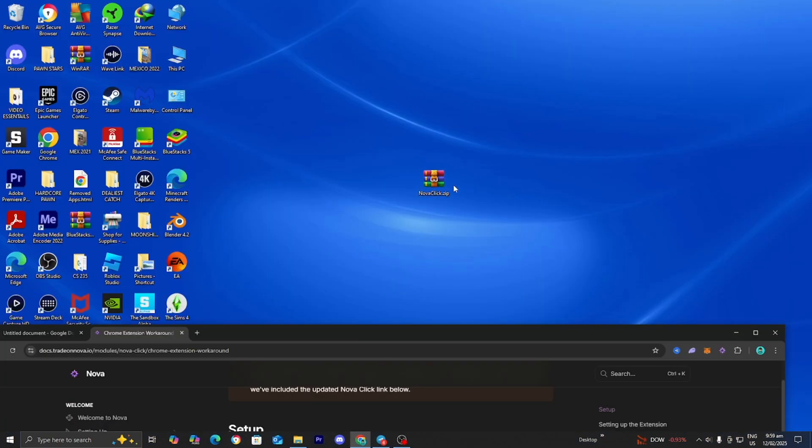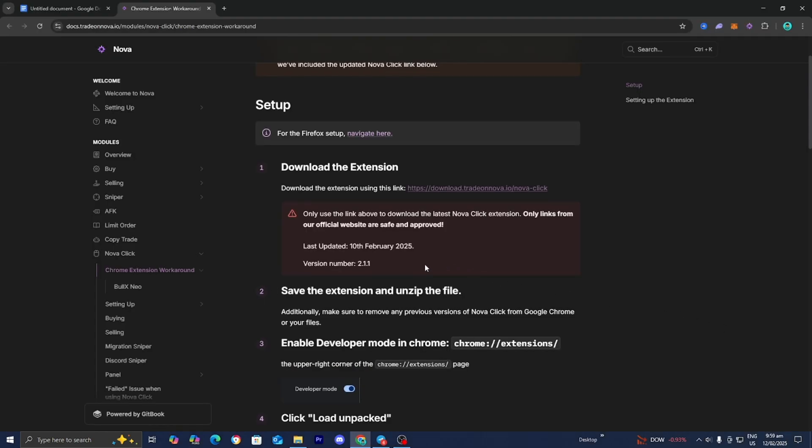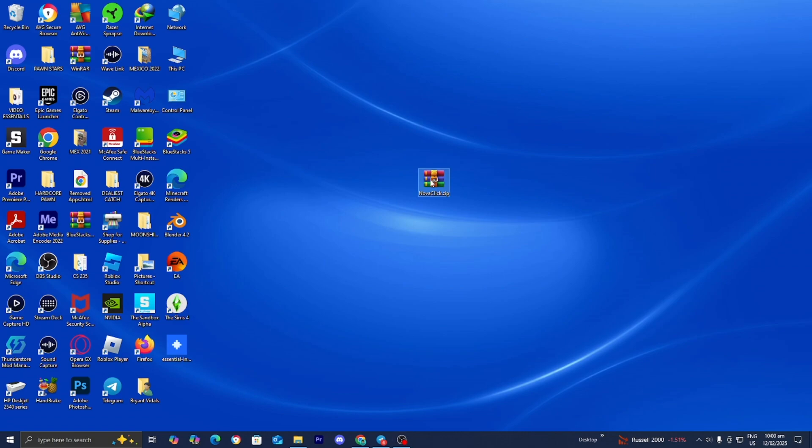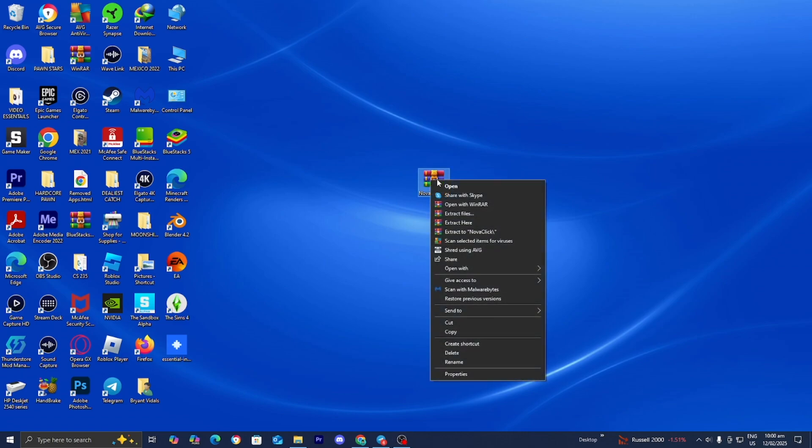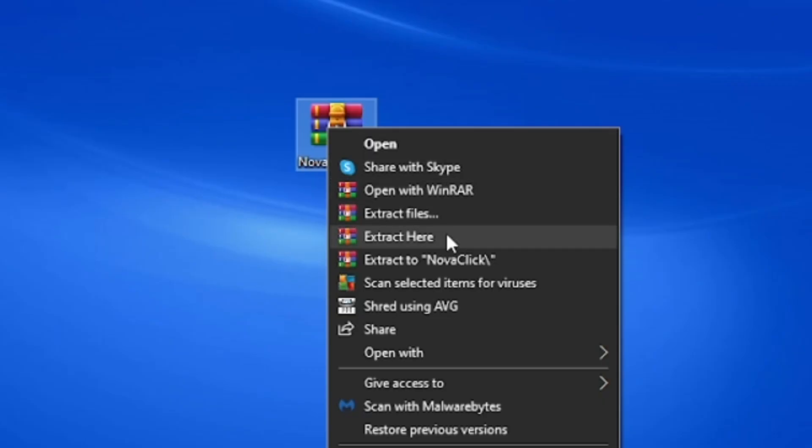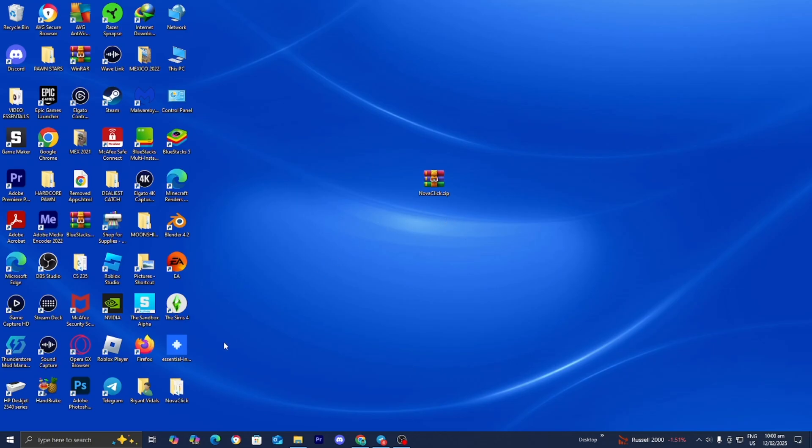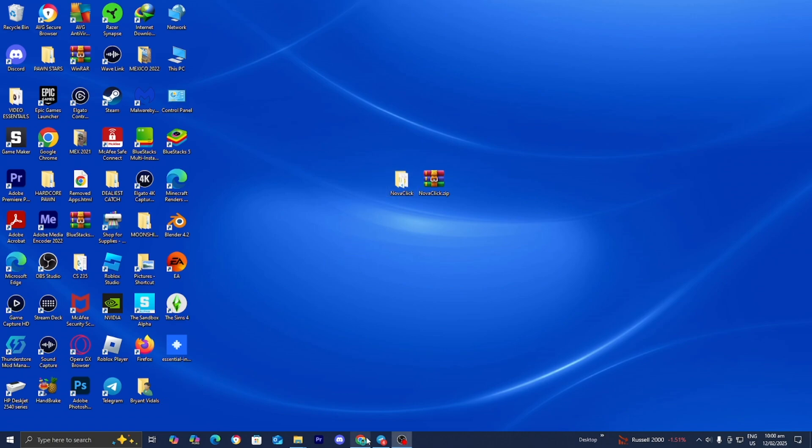I just installed the file right over here. It is actually a .zip file. And then number two, it will say save the extension and unzip the files. Additionally, you need to make sure to remove any previous versions of NovaClick from your files. So now I'm just going to be right-clicking on the Nova zip, then I'm going to select on extract here. And there you go. We will now get a folder that looks like this. It will say NovaClick.